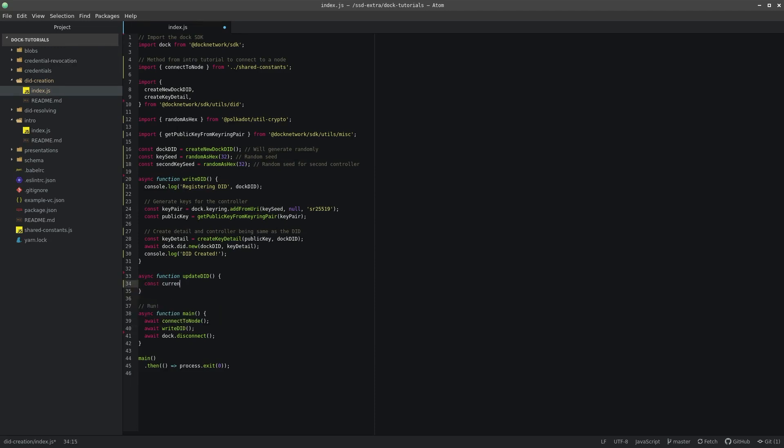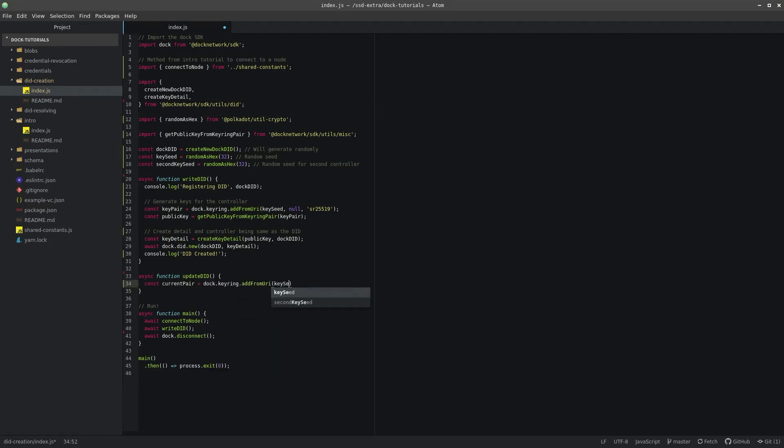In order to update the DID's key and controller, we will need to have the current private and public key for a DID. In our case, we generate it from a seed in the WriteDID method, so in the body of UpdateDID, we can set a variable with the current key pair.